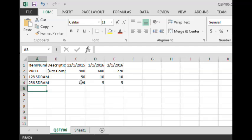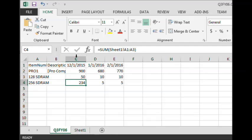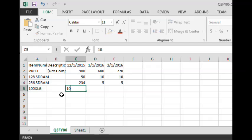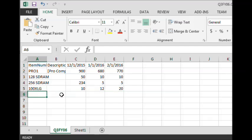As we're showing here, this particular cell is based on a calculation of some of the values in Sheet 1, while the other cells have just been keyed in manually. We'll also add another line to the forecast for 100XLG, so you can add additional items to your template.